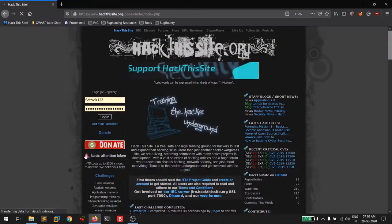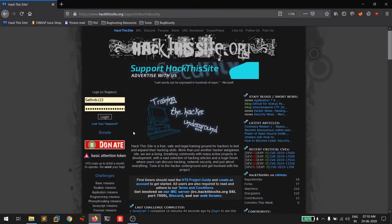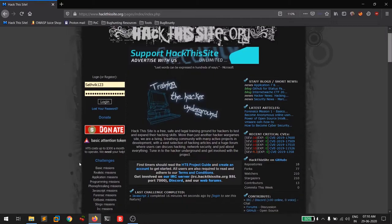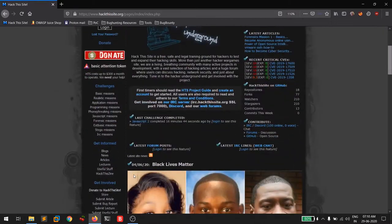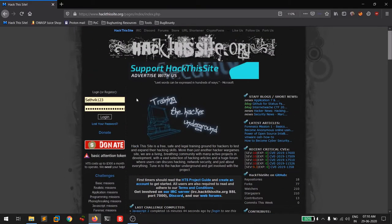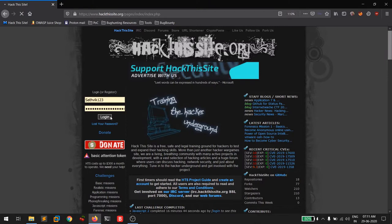Scroll down to the bottom and click on the login link. You need to register on this site. I had already registered — you just need to provide an email address and you'll get a confirmation mail. I'll click on login.